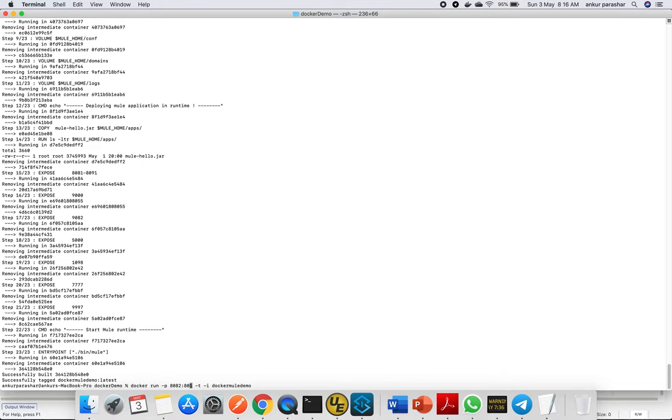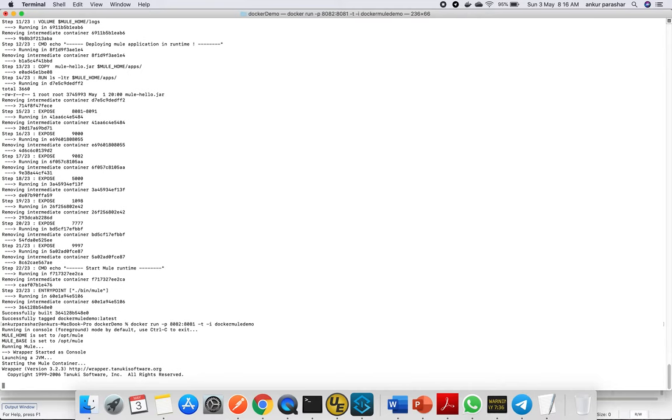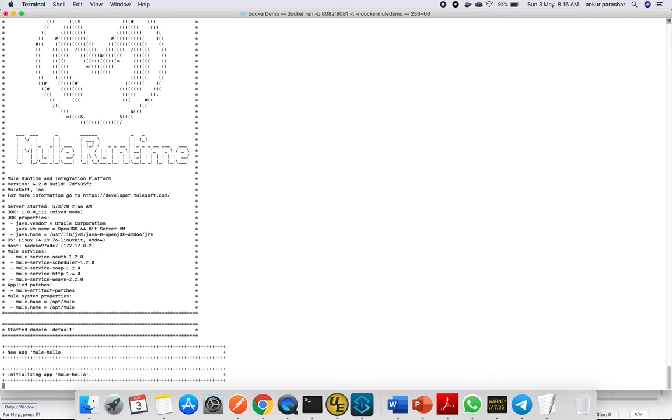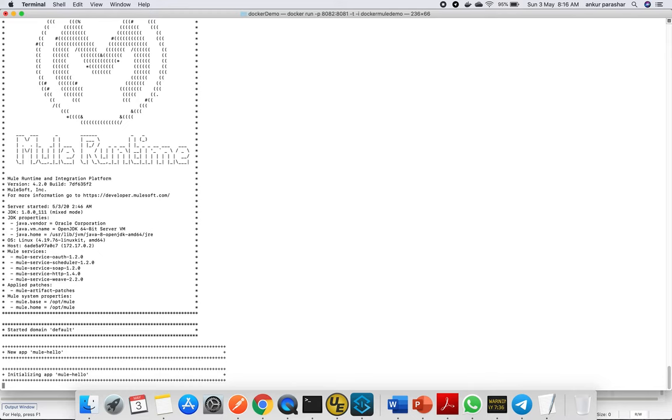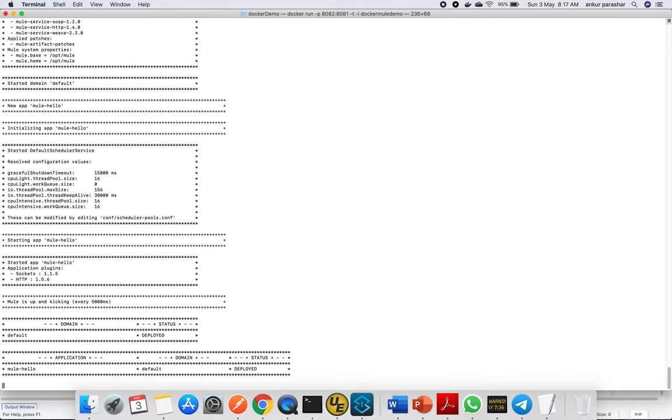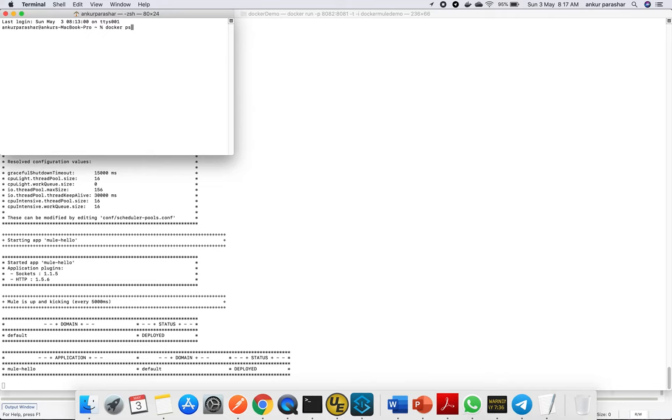This will map all the incoming requests. Let's hit enter. Keep a close look at this. You can see it's running everything, initializing the Mule Alloy, and getting deployed. We're pretty much done—the Mule runtime instance is running and the application is deployed.